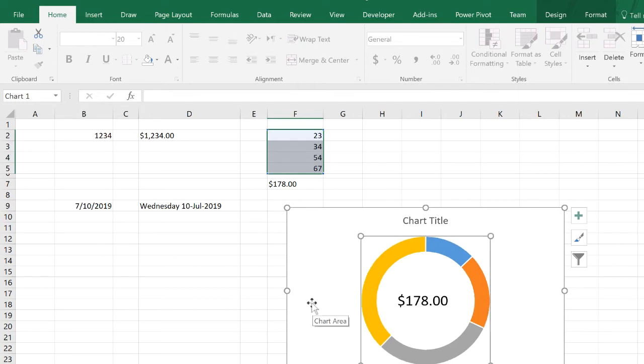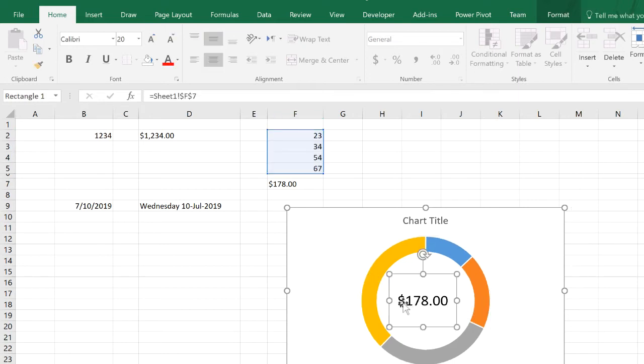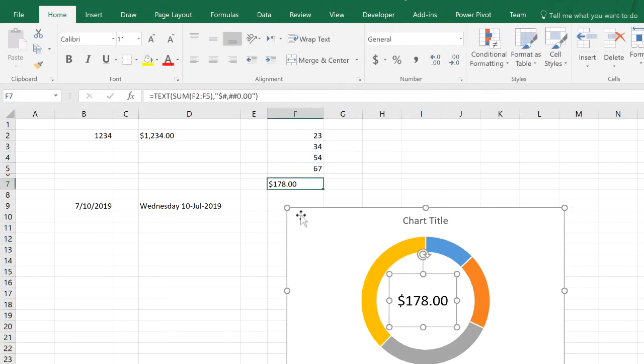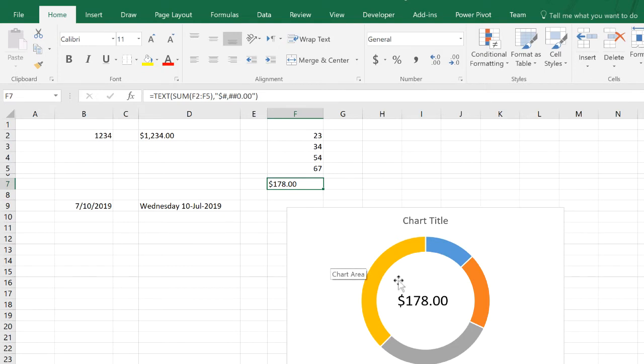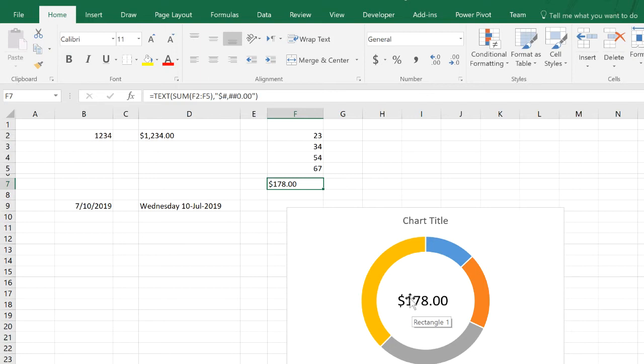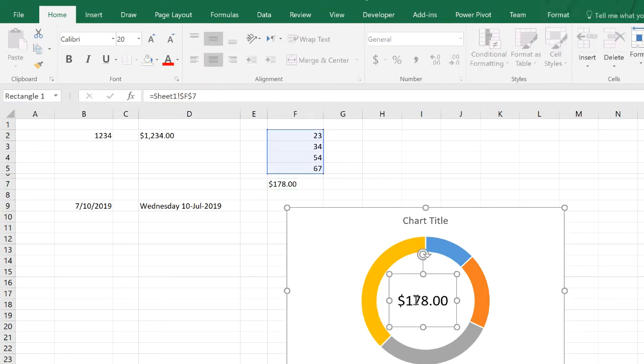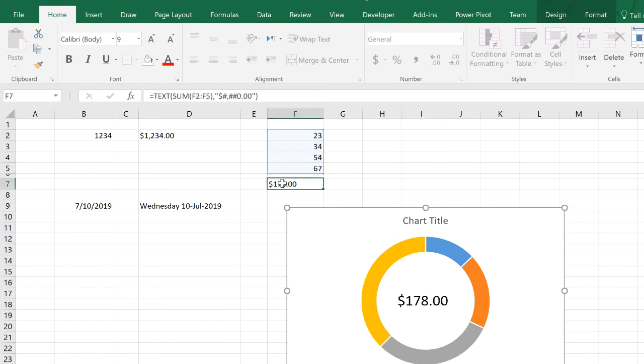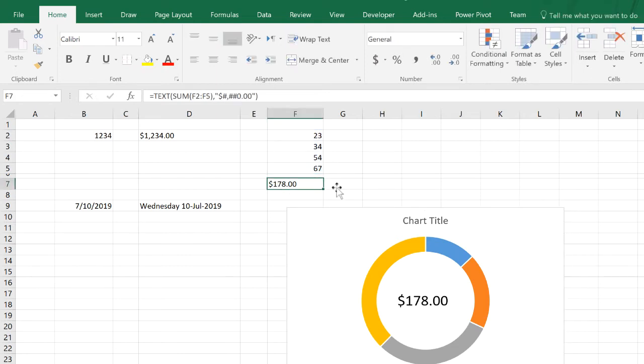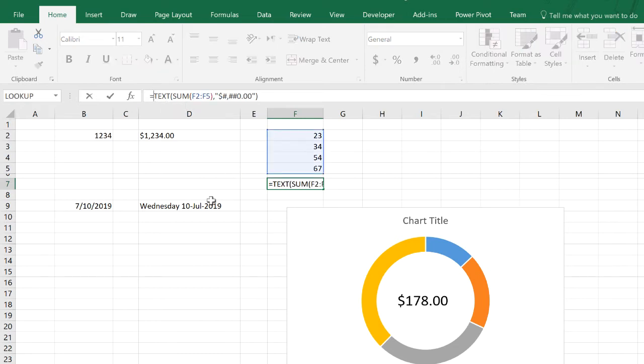Let's say we would like to add the word 'total' to this number. You cannot add it here because the rectangular shape will only accept a cell reference. But rather than doing that, you can go to the cell itself where you calculated the total and reformat the number.